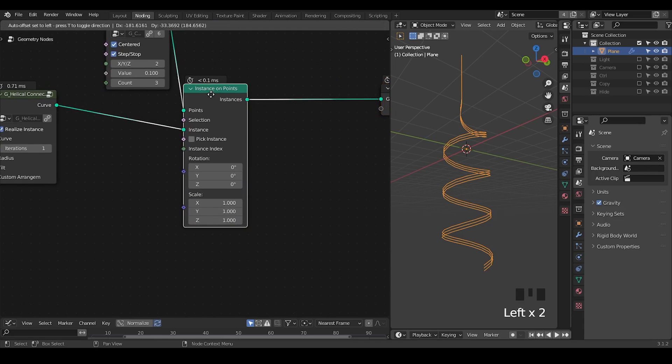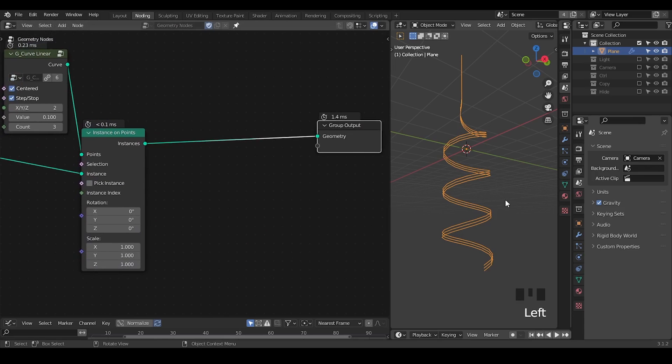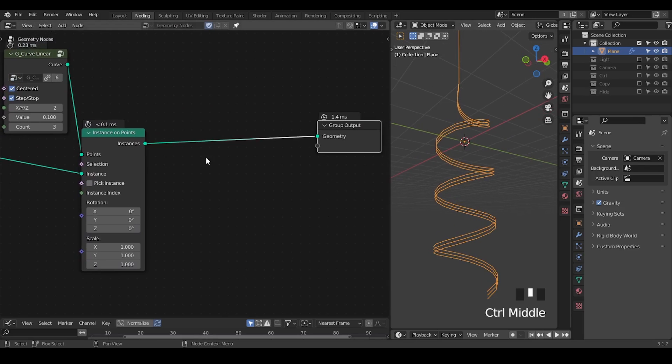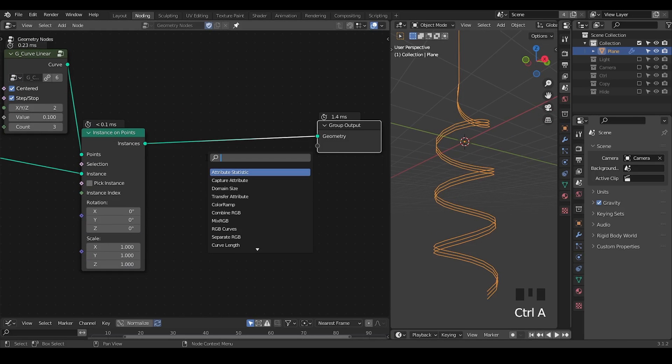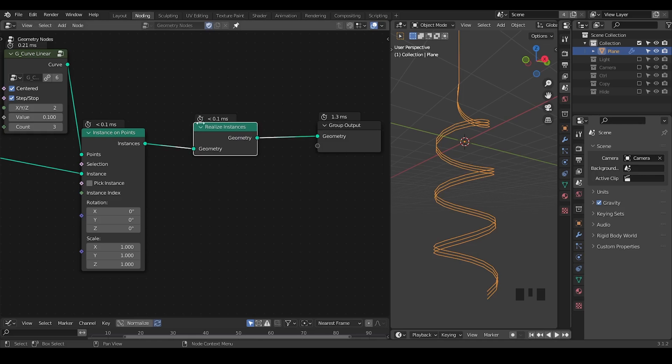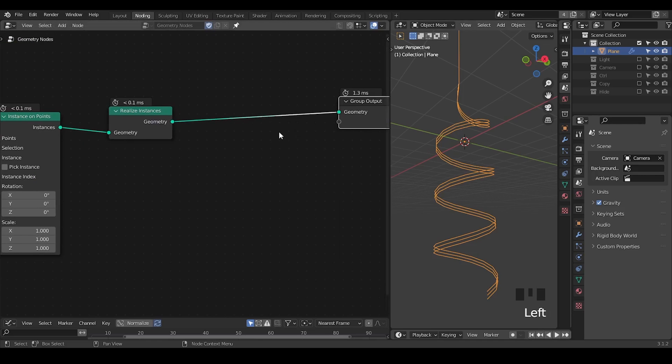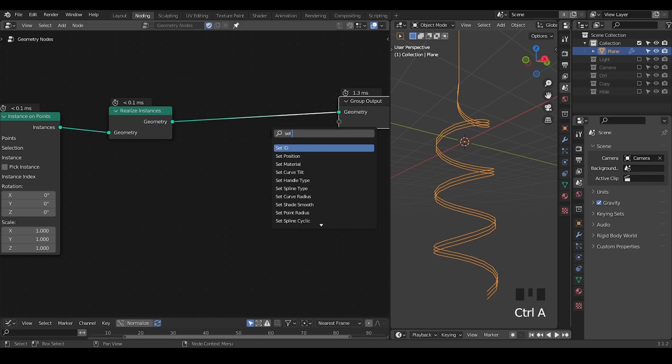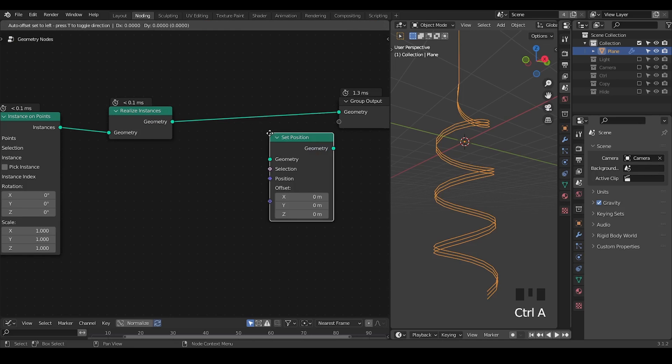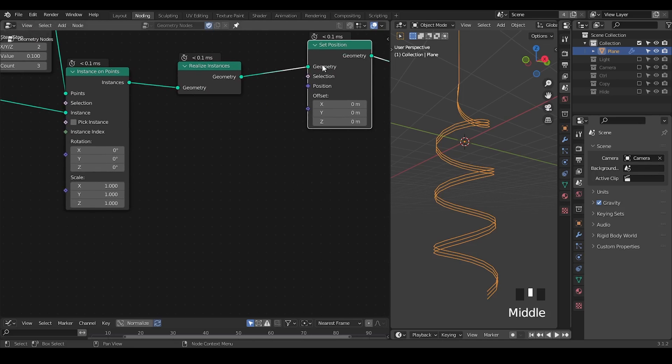What's really important here is we're going to start adding sine functions on top of that. Let's take a realize instance so that we can access all these vertices. Take a set position since we're working with the position.